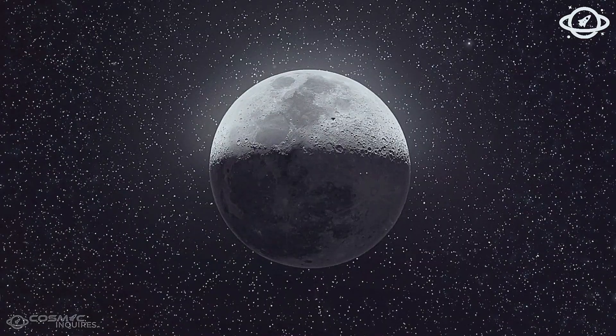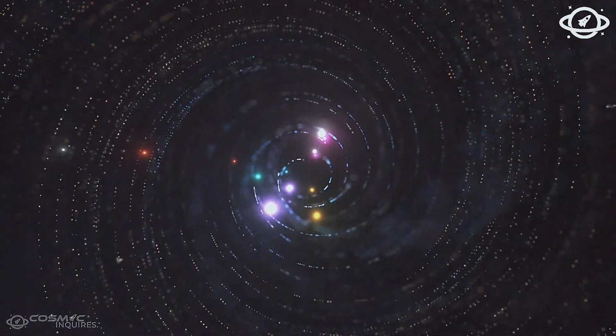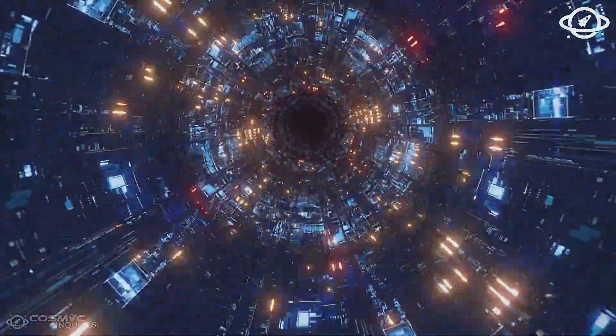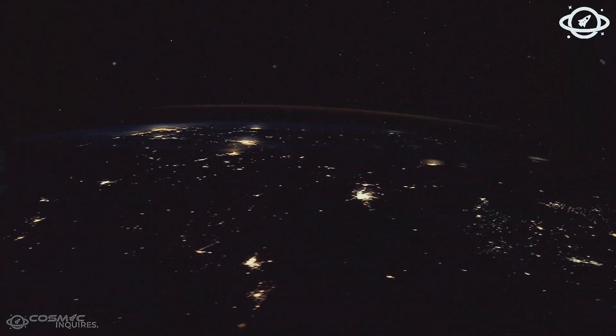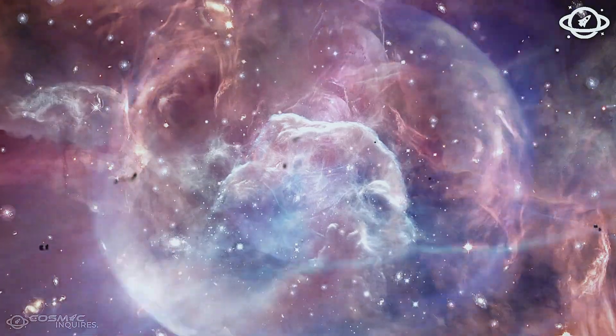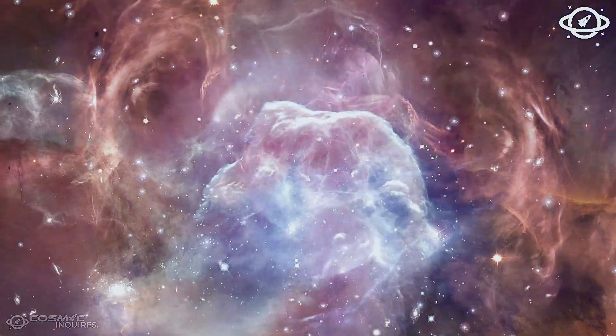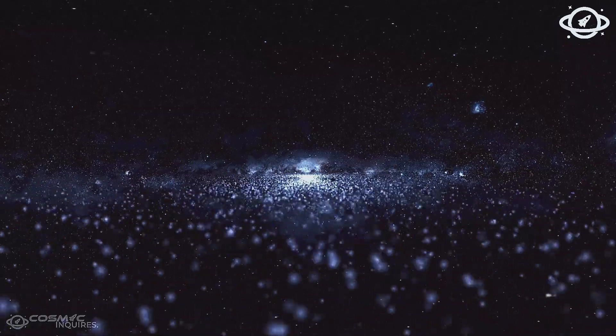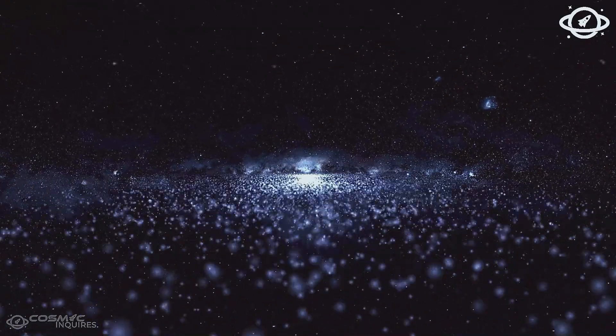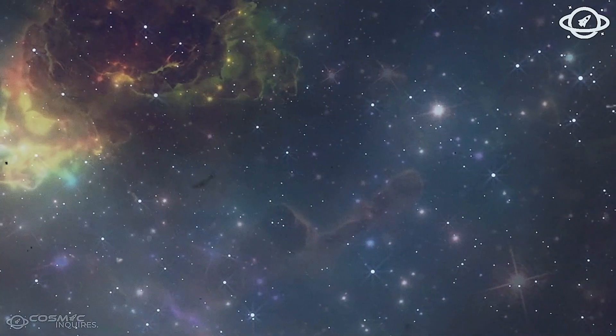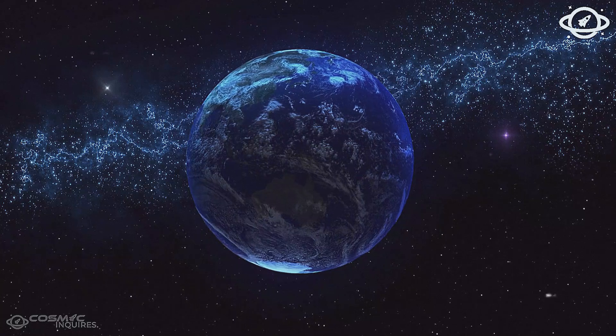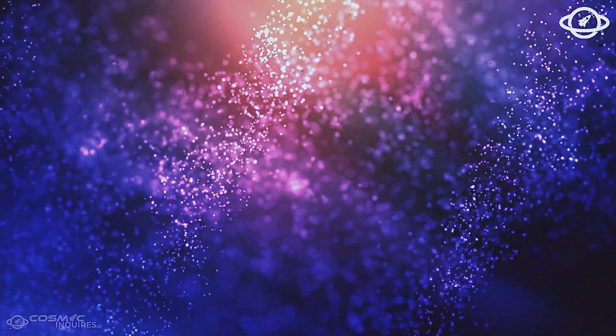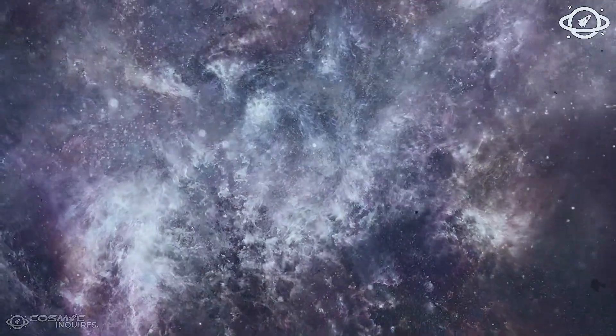Galaxies that shouldn't exist. Planets that defy logic. Rings too perfect for chance. Pulses without a source. And beneath it all, patterns. Not just in space, but in time. In the way structures repeat. In how darkness holds form. In the possibility that the universe doesn't just exist. It remembers.